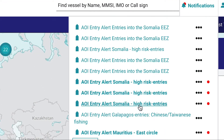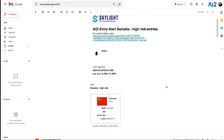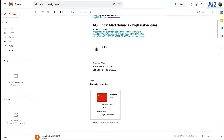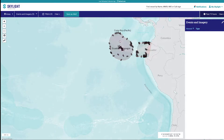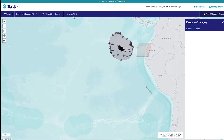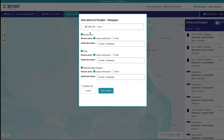There are two types of alerts: in-app and by email. Both are based on a single area of interest, or AOI. Alerts can be created for standard and dark rendezvous events and entry events. You can also create an alert for any new satellite imagery that overlaps your AOI.